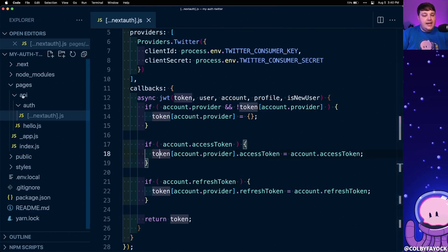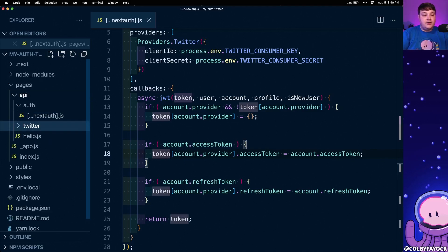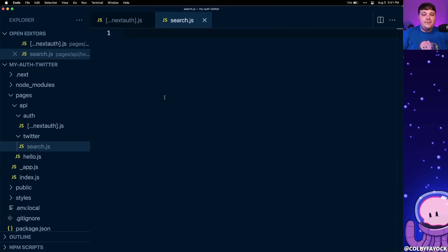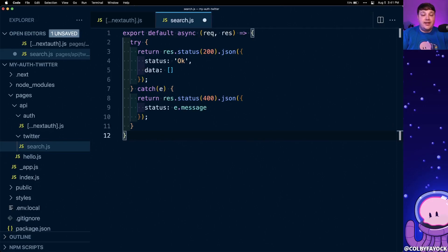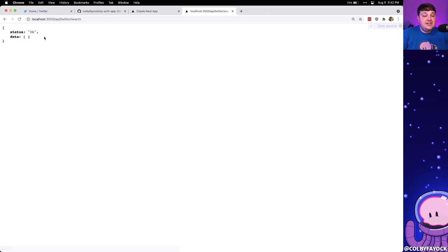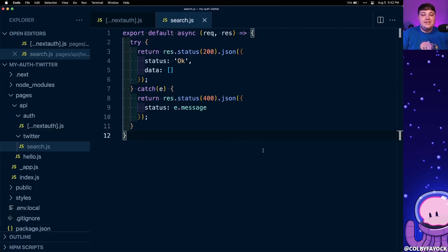Now we're going to create a serverless function where we'll access this token inside of that function and use it to provide those requests. Under the API directory I'm going to create a new folder called twitter and underneath that create my first endpoint, search.js. I'll paste in some boilerplate code — an async function exported by default, which is our serverless function handler, that tries to do something and catches it if it doesn't work. We can verify this endpoint is working by going to it in the browser, where we can see we get a status of okay and an empty array of data.